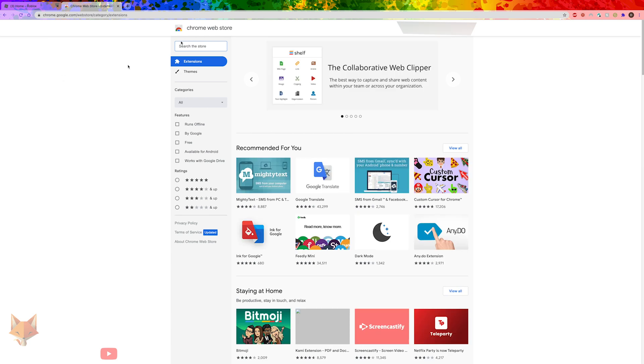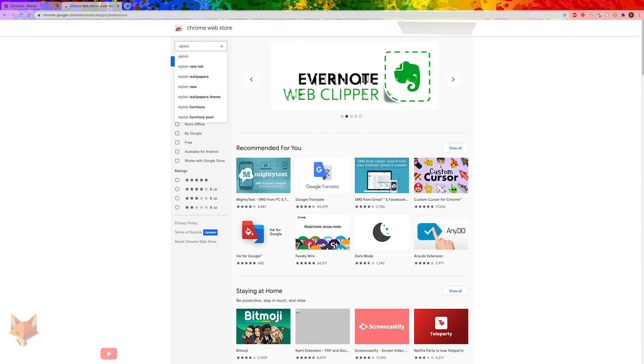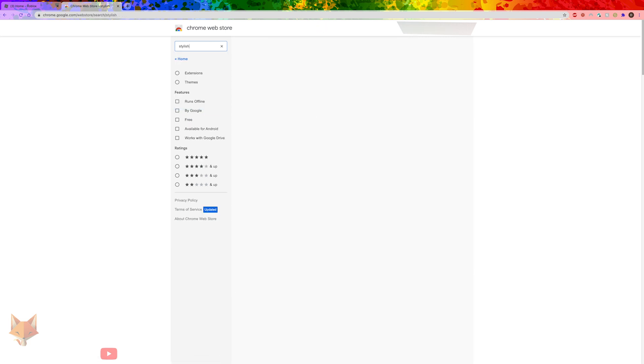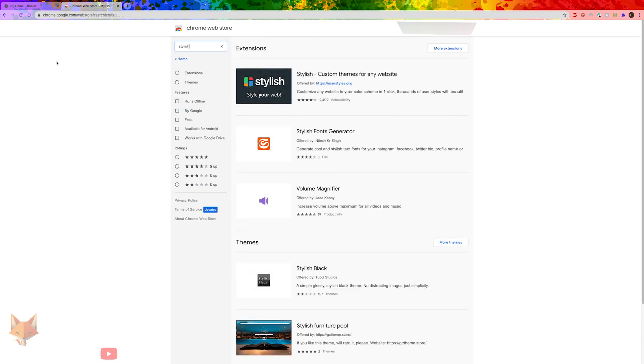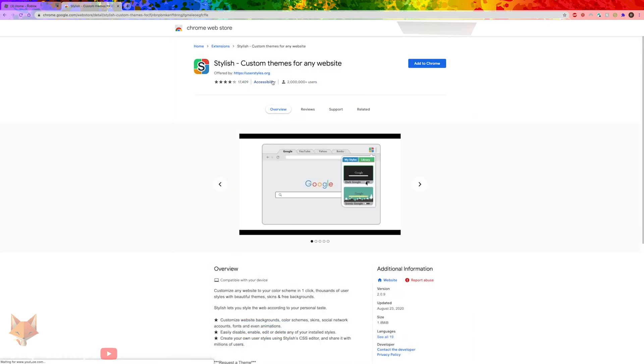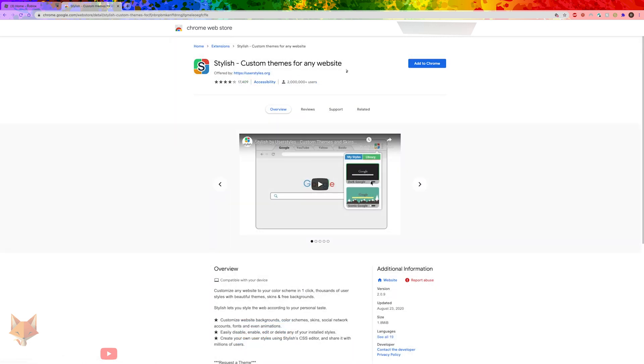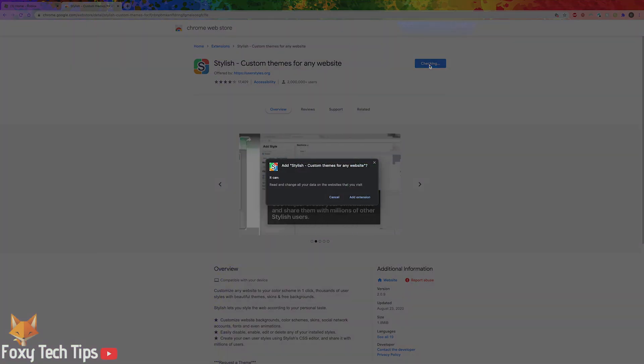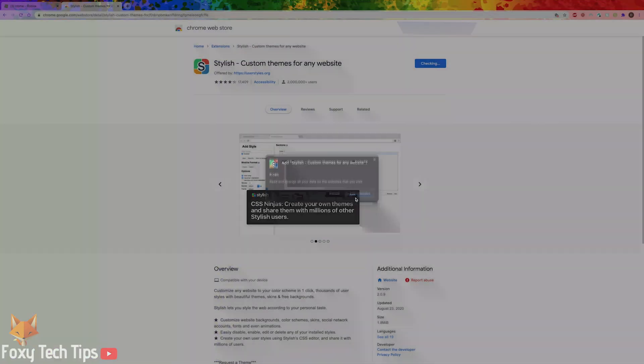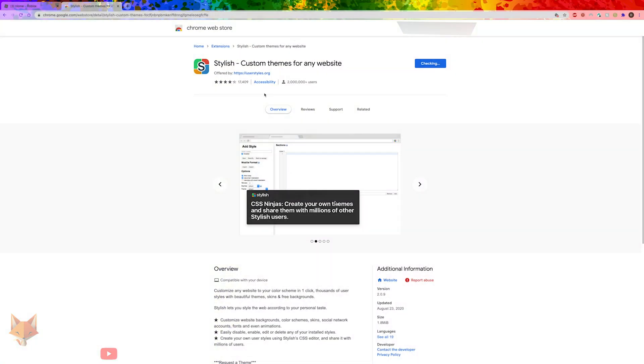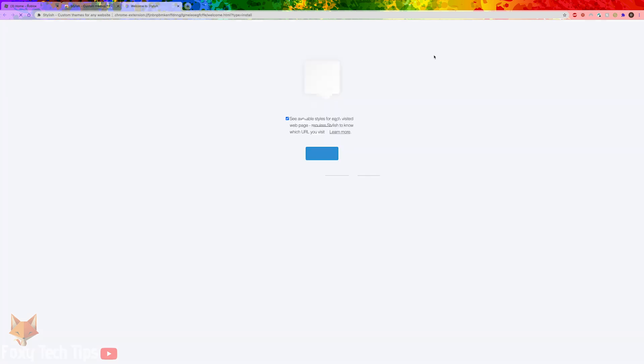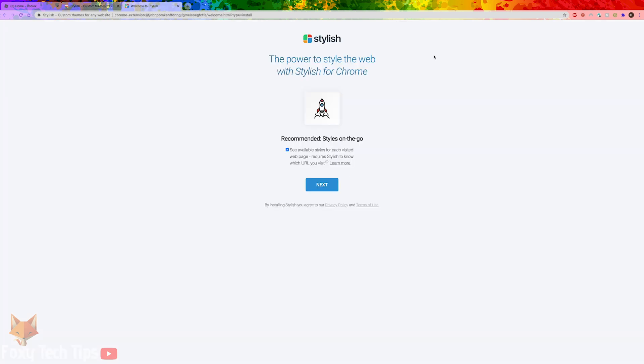Inside the store search for Stylish. In the search results click on Stylish custom themes for any website. Click add to Chrome then select add extension on the popup. This will install Stylish as a Chrome extension.